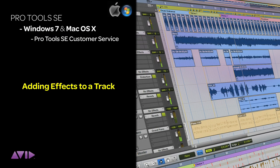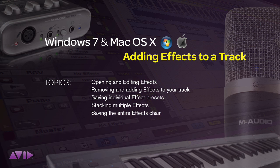Pro Tools SE has some incredible mixing effects built right into the program. Let me show you how easy it is to add this DSP to the tracks that you've already recorded.